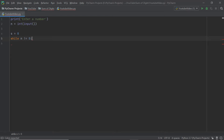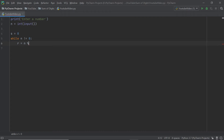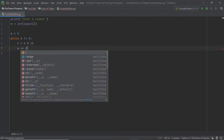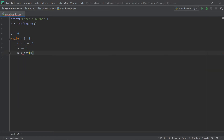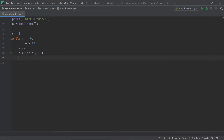While n is not equal to zero — this may seem counterintuitive since n holds the number the user entered, but you'll understand in a moment. Inside the loop we have r equals n modulus 10 (type shift+5 for the modulus symbol). Then s += r, and finally n equals int(n divided by 10). At the end we print out s.